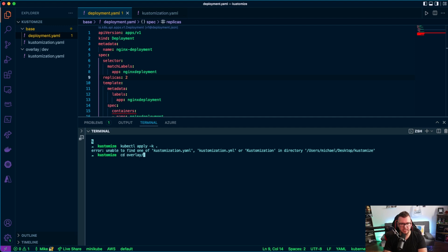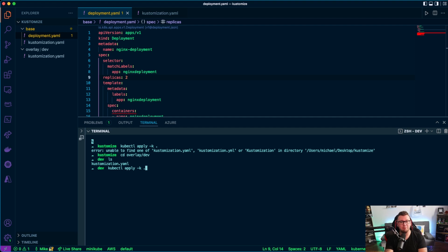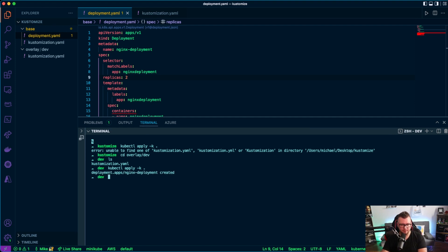So let's go ahead and give this a shot. Again, we're going to cd into overlay dev. And if I ls here, we can see that I have my customization.yaml file. And that means customize is going to know, okay, I'm going to look inside of this directory with this command and then, oh okay, it matches one of these file extensions or one of these file names. So I'm going to go ahead and I'm going to use that. Let's run that. And as we can see, this was created.